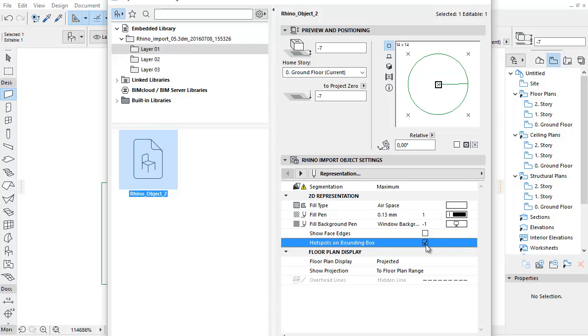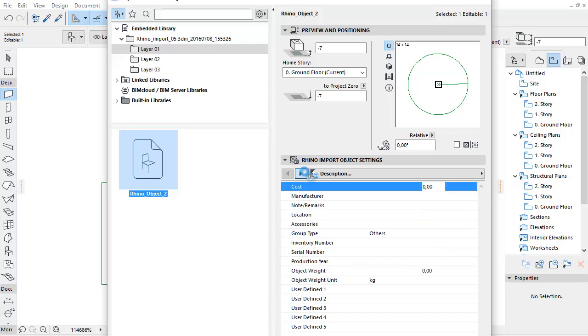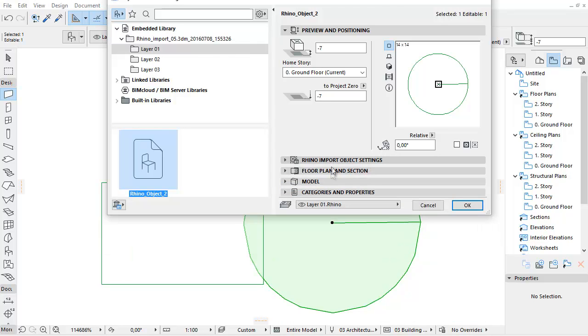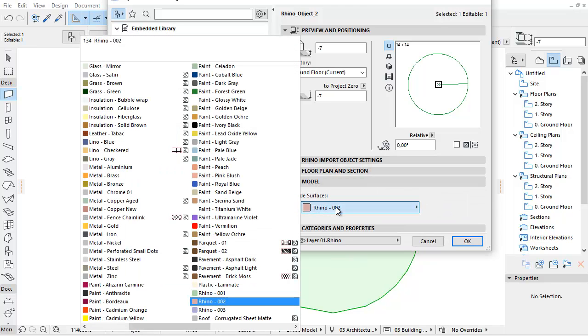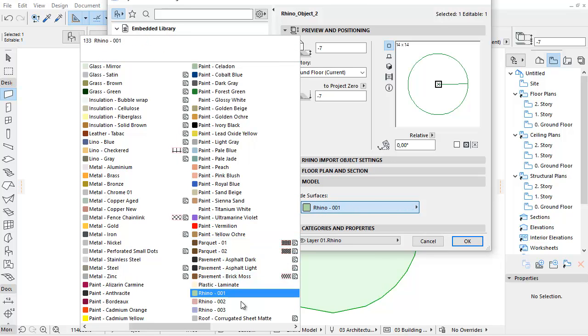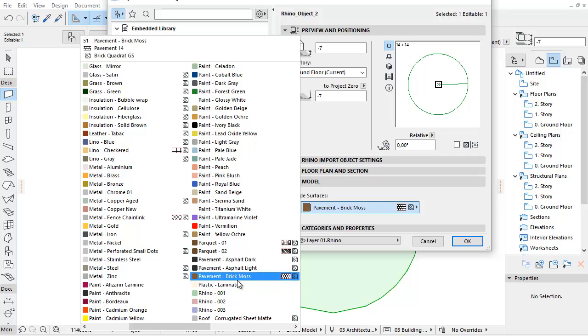By selecting the Description tab page, you can find normal ARCHICAD parameters as well. Switch to the Model panel. Here you can override the surface of the imported object. Note, when you import a Rhino model, all different Rhino materials are generated as ARCHICAD surfaces.